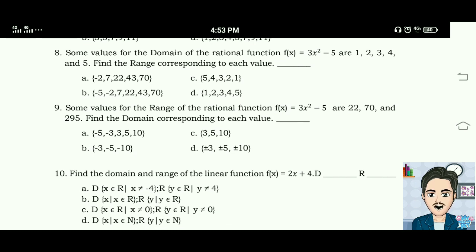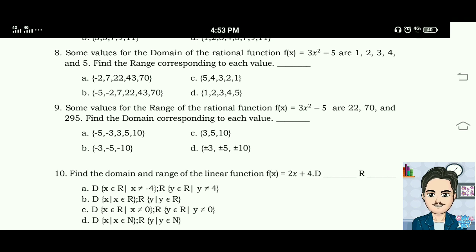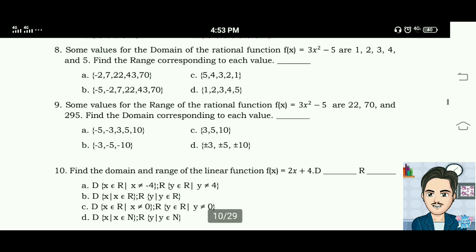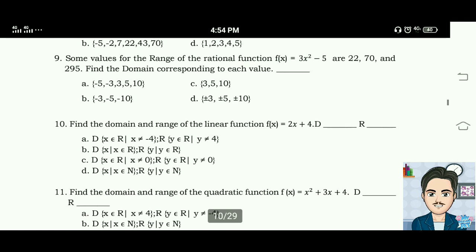The correct answer for number eight is letter A: negative 2, 7, 22, 43, and 70. Number nine: some values for the range of the rational function f(x) equals 3x squared minus 5 are 22, 70, and 295 — find the domain corresponding to each value. The answer for number nine is letter D.